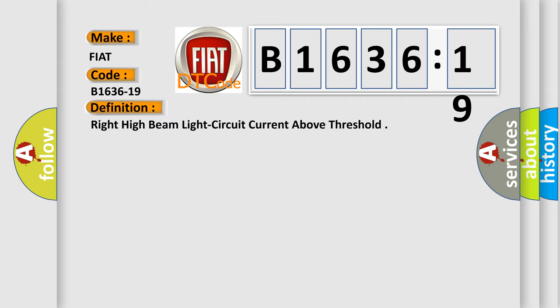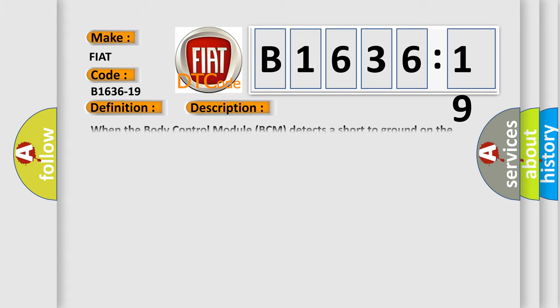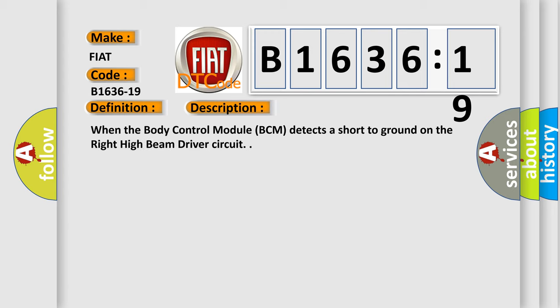The basic definition is Right high beam light circuit current above threshold. And now this is a short description of this DTC code. When the body control module BCM detects a short to ground on the right high beam driver circuit.